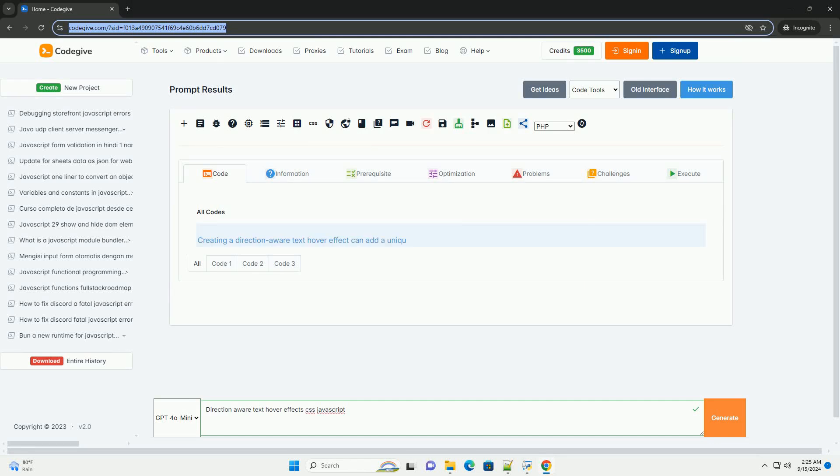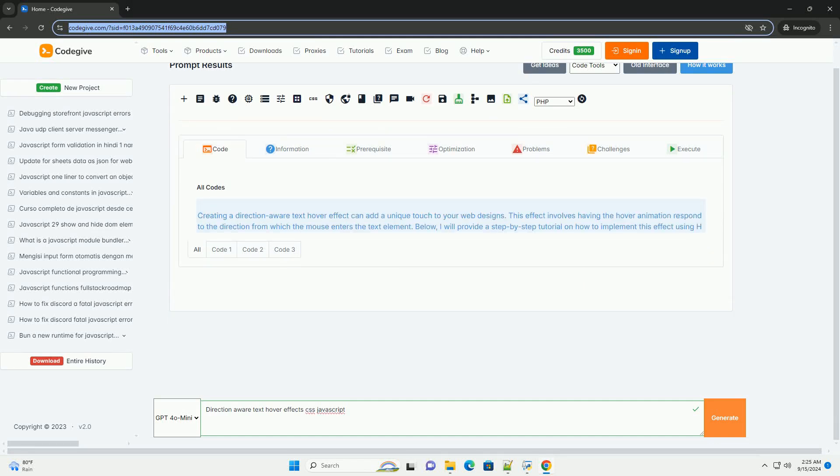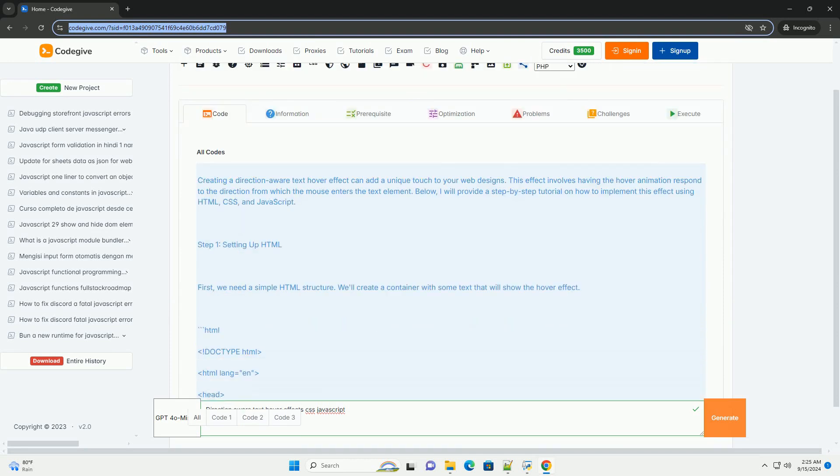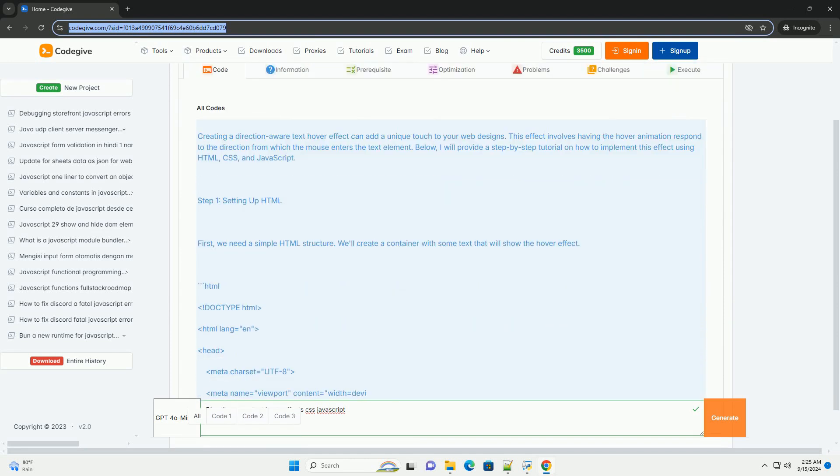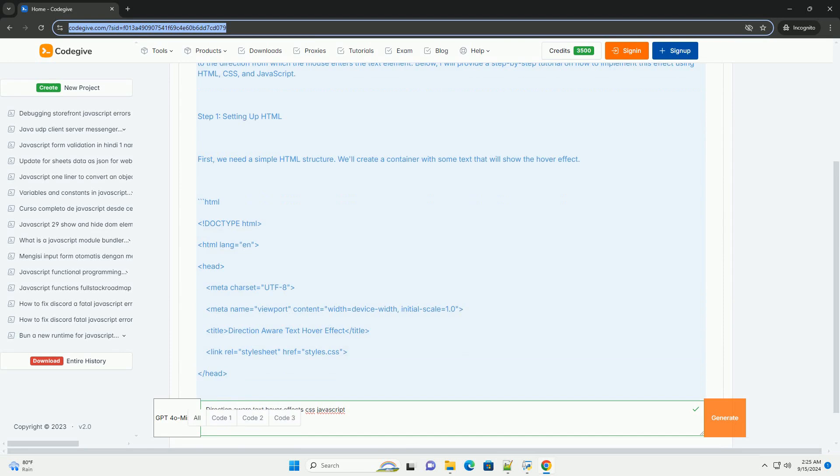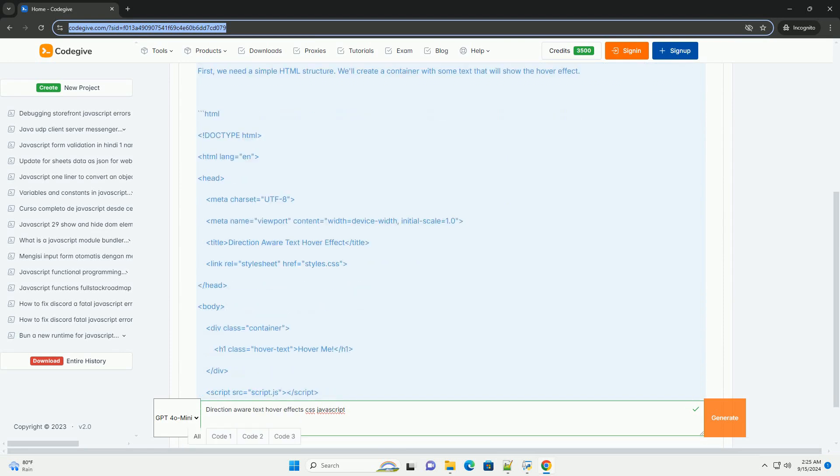Download the code from codigiv.com, link in description. Direction-aware text hover effects enhance user interaction by animating text based on the cursor's movement direction.